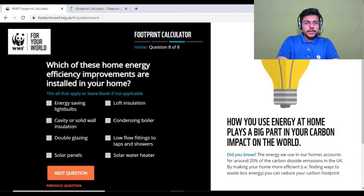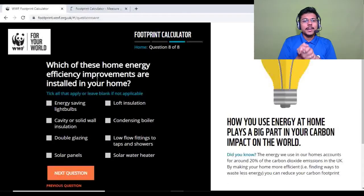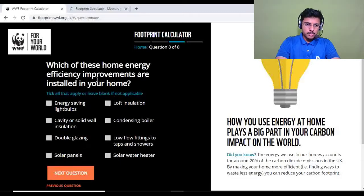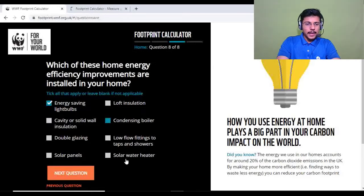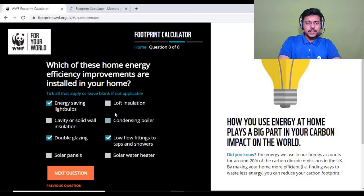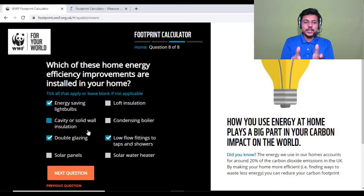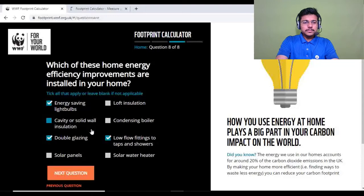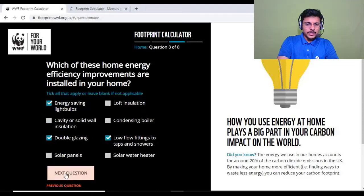The last question in the home category: which home energy efficiency improvements are installed in your home? In my house we have energy-saving LED bulbs, double glazing, low-flow fittings on taps and showers, and you can also select condensing boiler, loft insulation, or cavity and solid wall insulation if applicable. Select what's installed and click next.